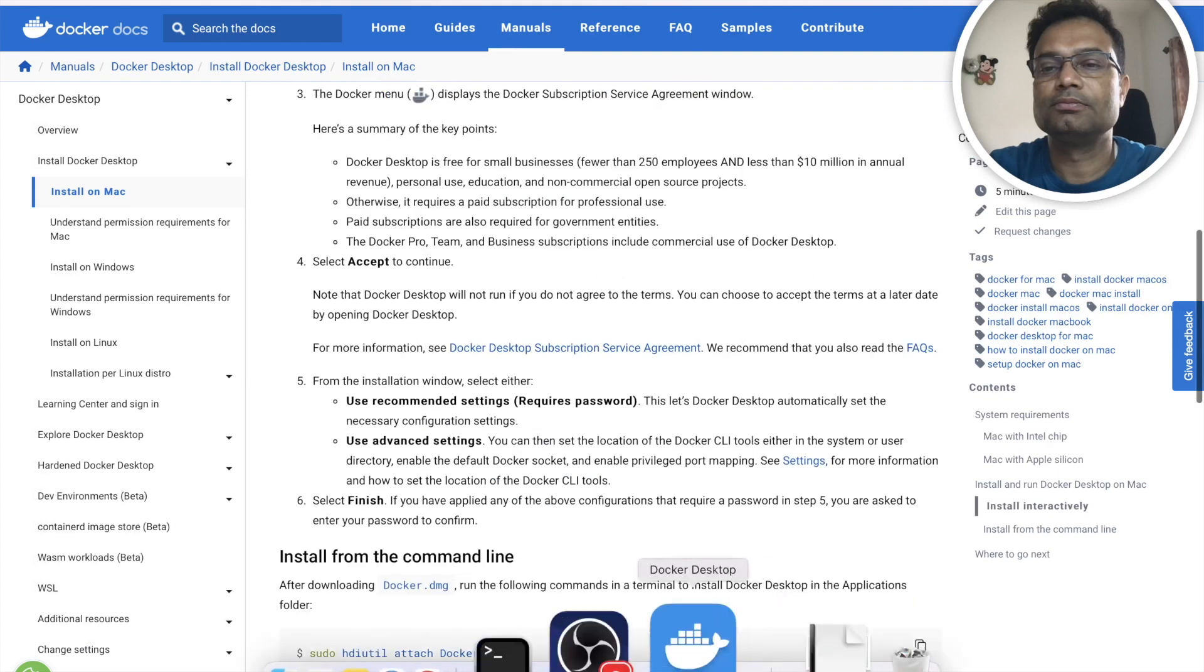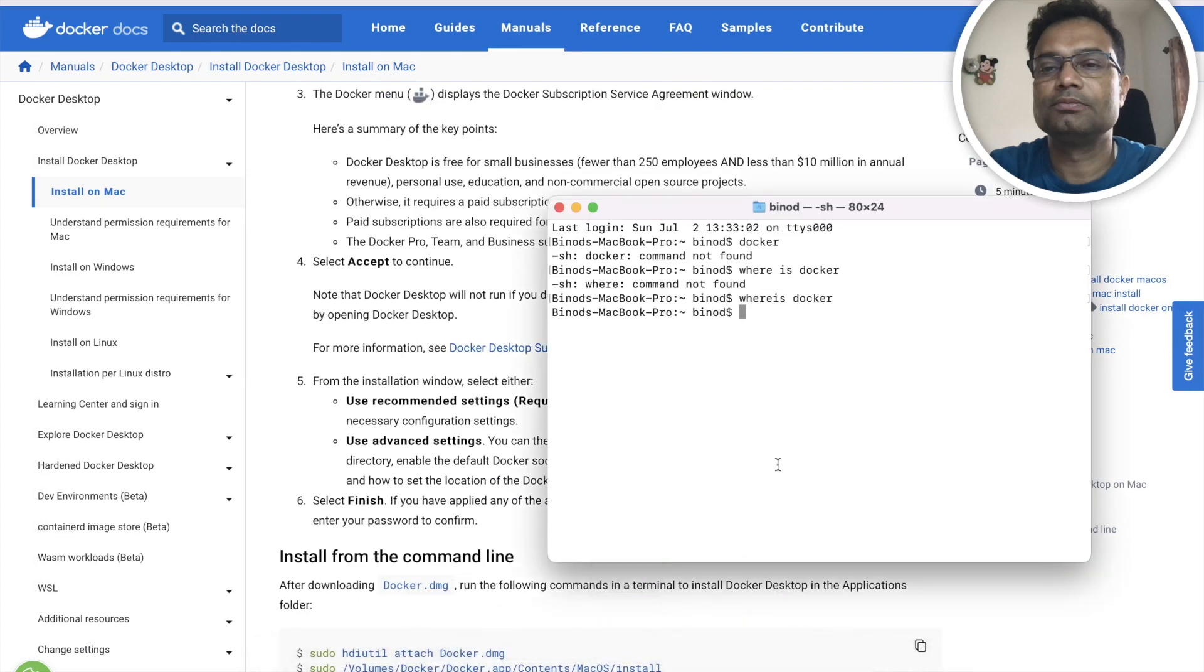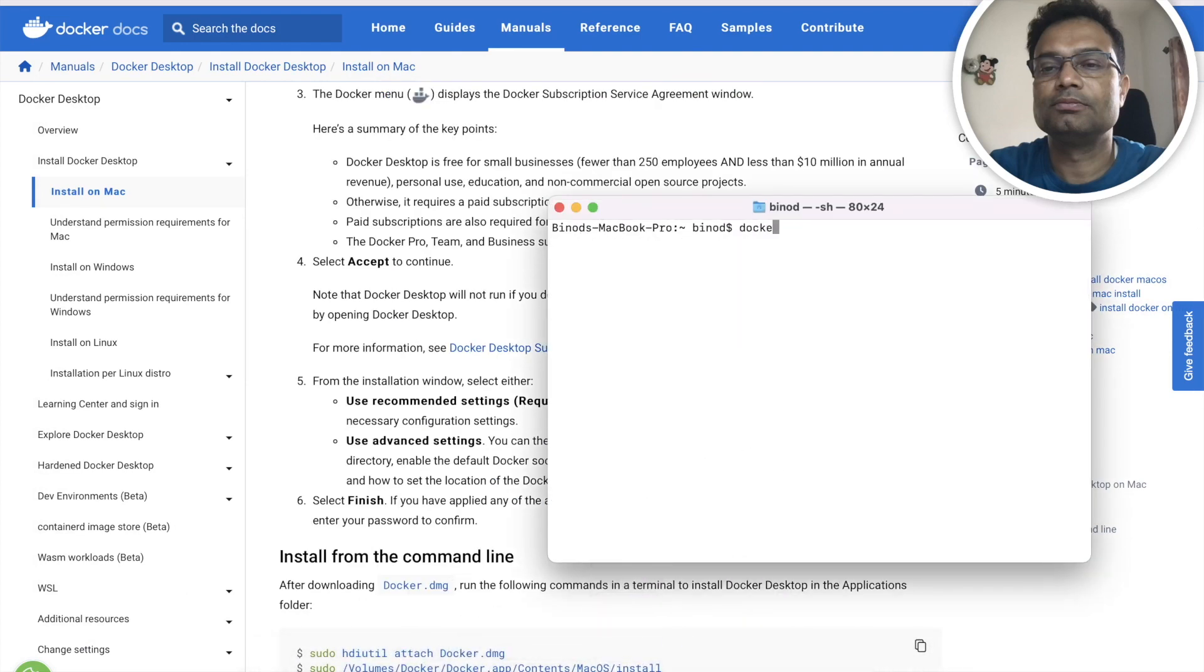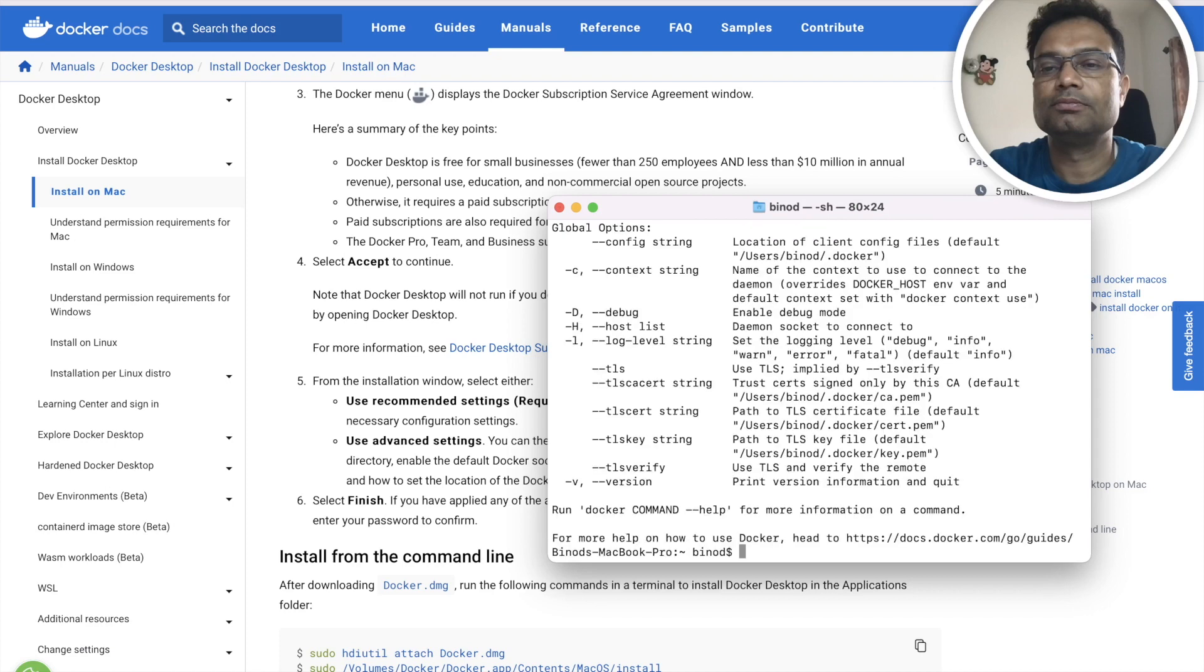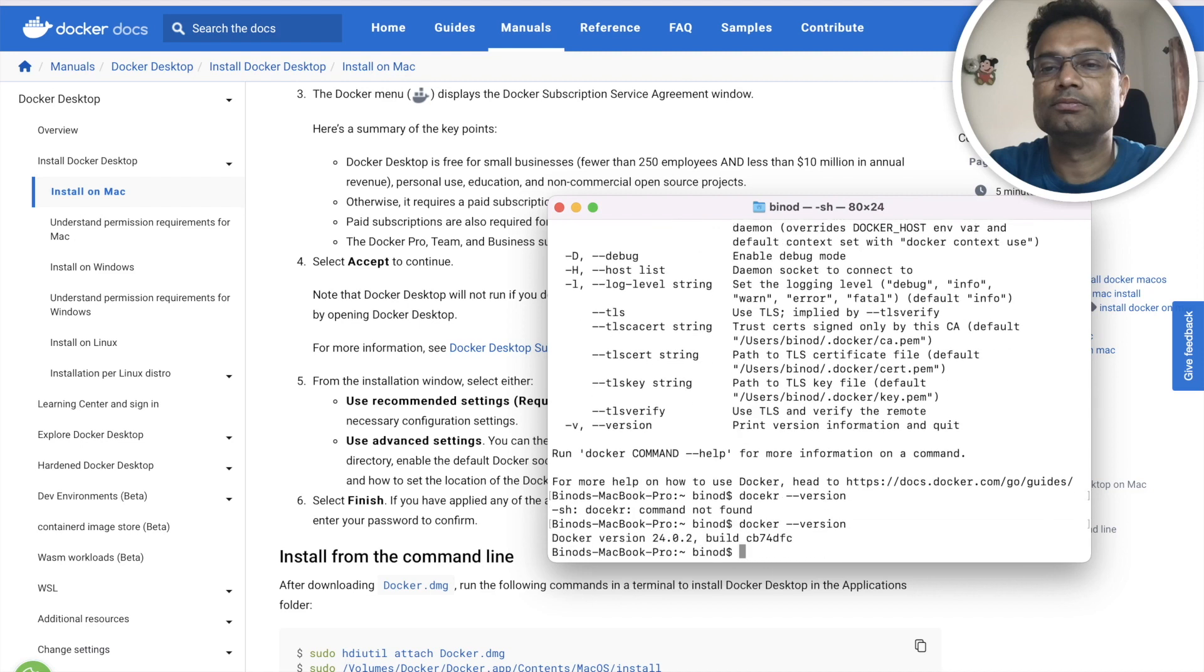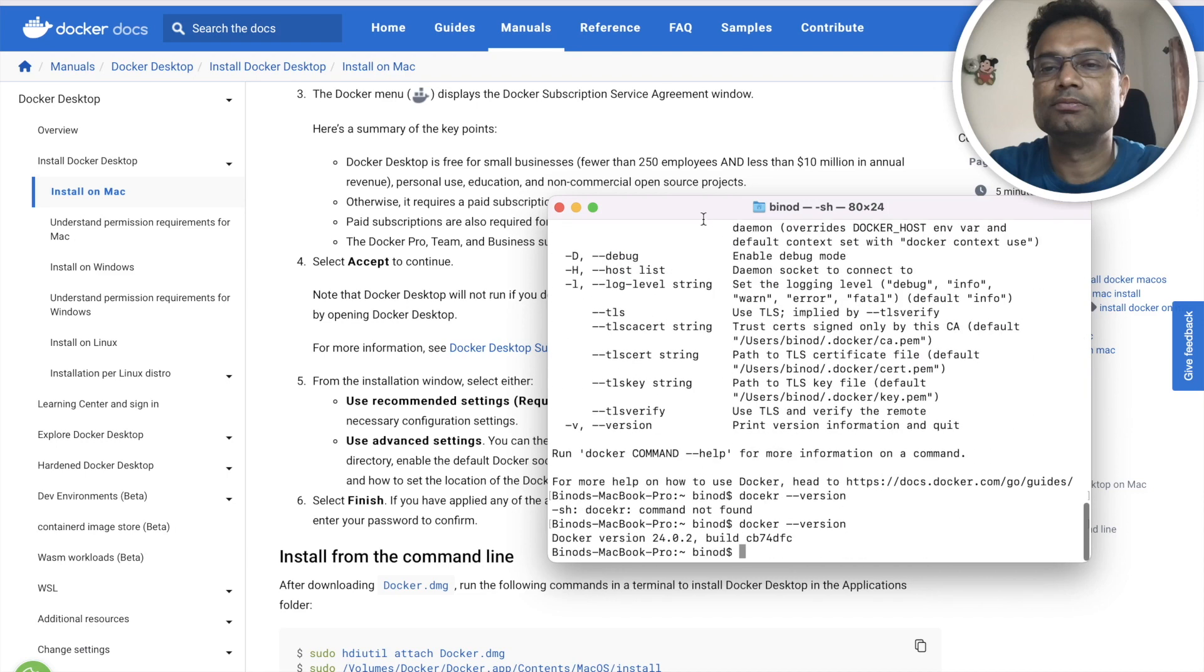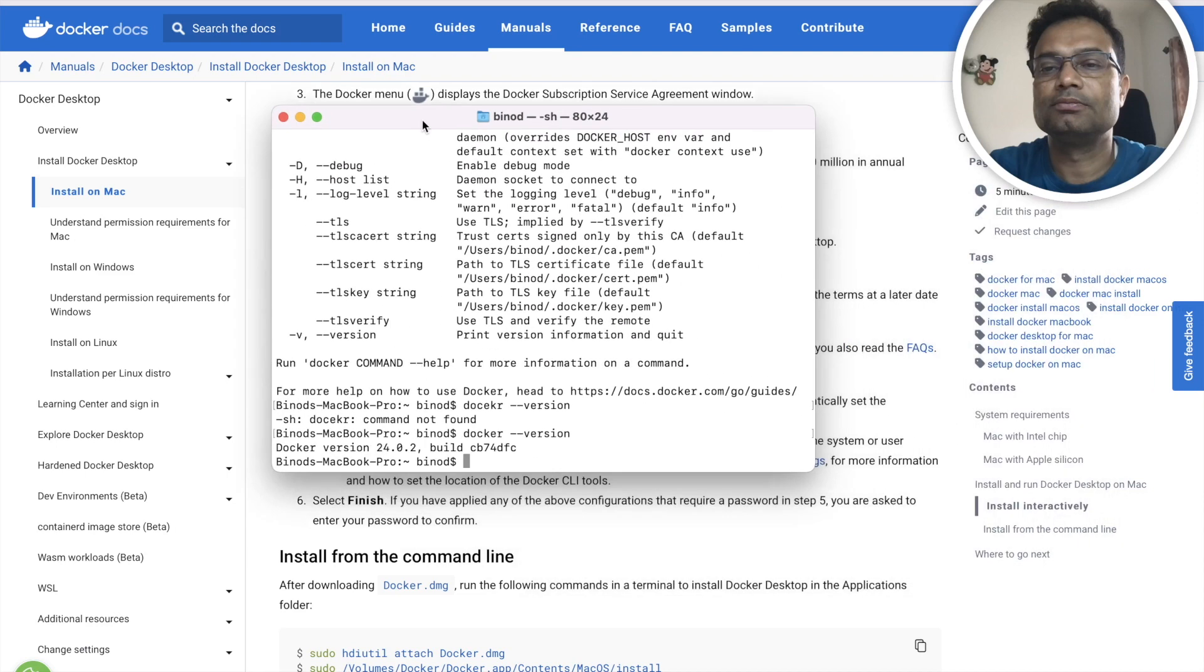Now if you go to the terminal and type docker, you can see your Docker is there. You can see that the Docker process is working and all the commands are there. So it shows that Docker has been already installed.